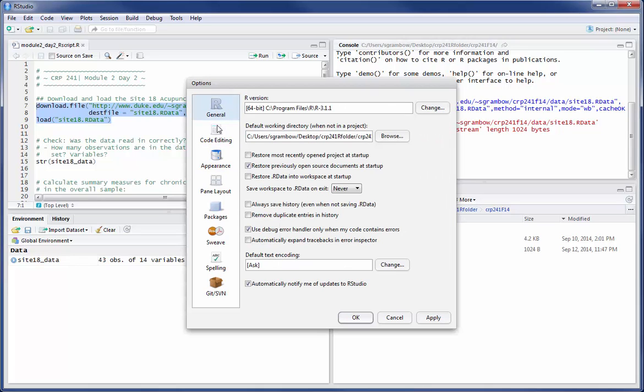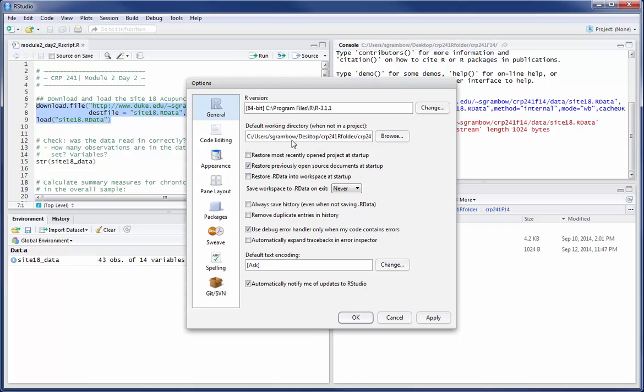And there's several tabs in here that we can look at. If we look at the top, it provides some general information about, first, the R version that's being used and where it's located on your hard drive. A second important piece of information is the default working directory. Now I've selected a desktop folder.